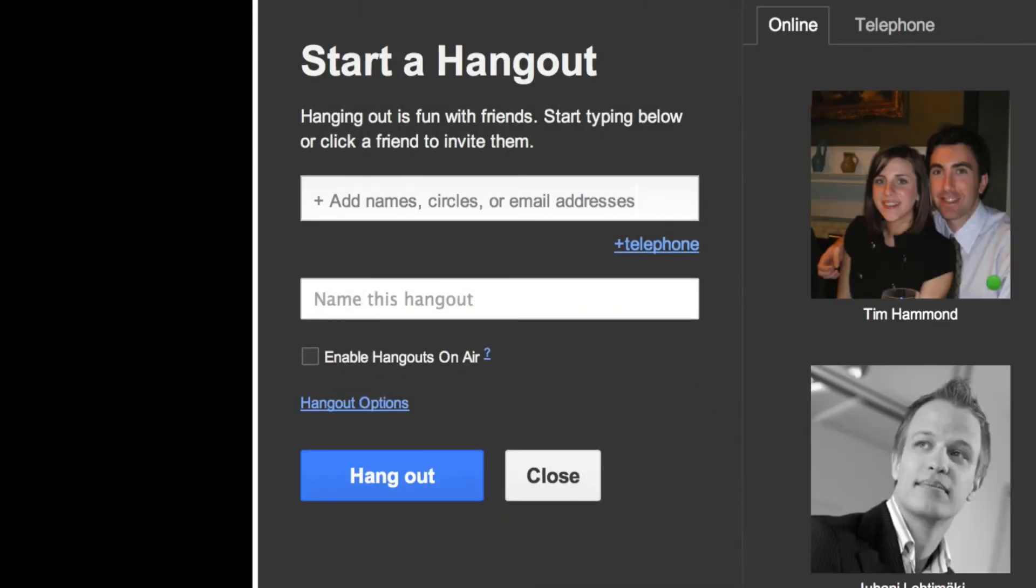Once you've selected start a Hangout, you get the ability to add people by name, enter email addresses, or if you have your Google Plus account organized into circles, you can invite an entire circle.